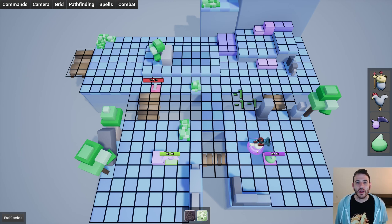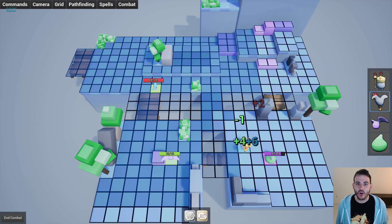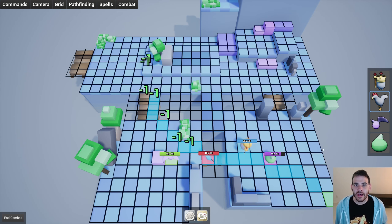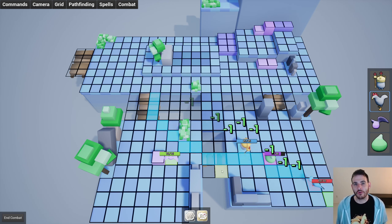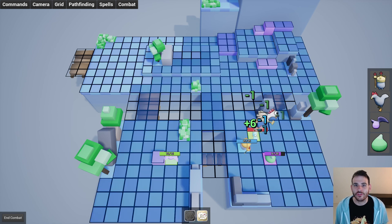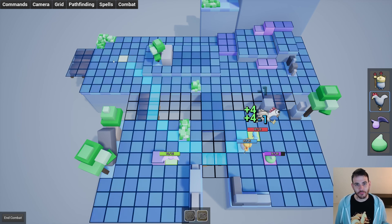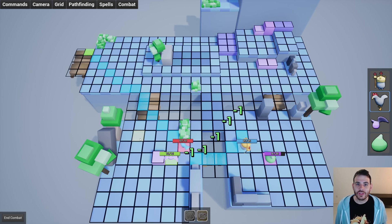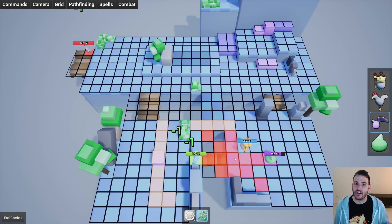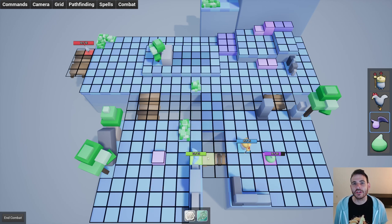Right now in our games it's only possible to consume action points to cast a spell, and spells only modify the health point of the target unit. Today we're going to change that - we'll make it possible to use health points or movement points to cast a spell, and also spells will be able to modify both action points and movement points of the target unit. For example, a spell that boosts the unit's movement point for one turn, or a spell that consumes the caster's health point to heal another unit.